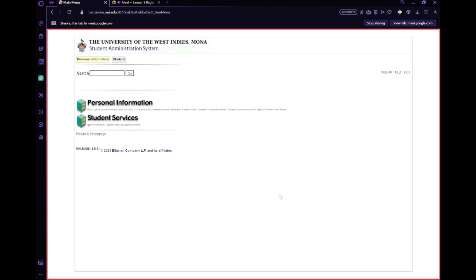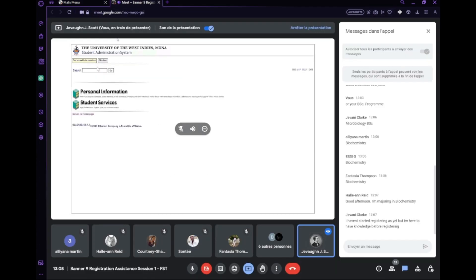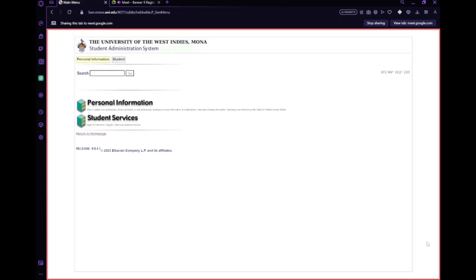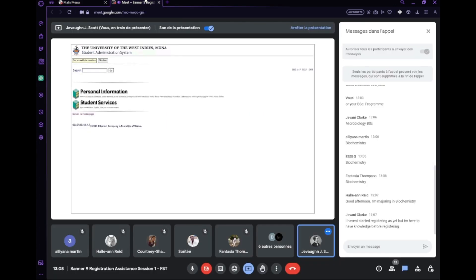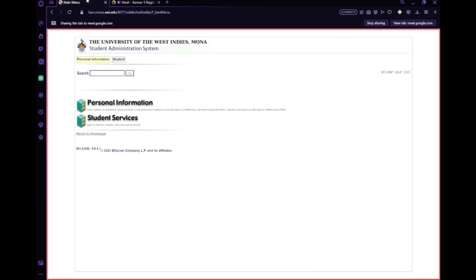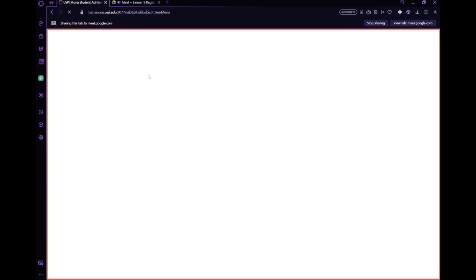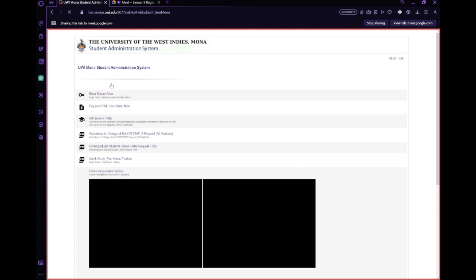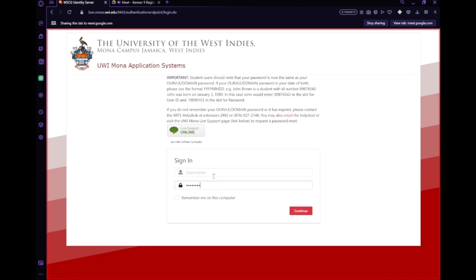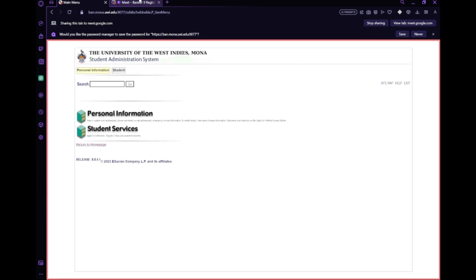Giovanni, do you know how to access this administration system? So basically what you can do is just type in SAS and you should be able to find the UWI system. You're going to find a secure area where you type in your student ID as well as your password. For new students you'll receive a date to use as your password, and you use your ID number for everything.